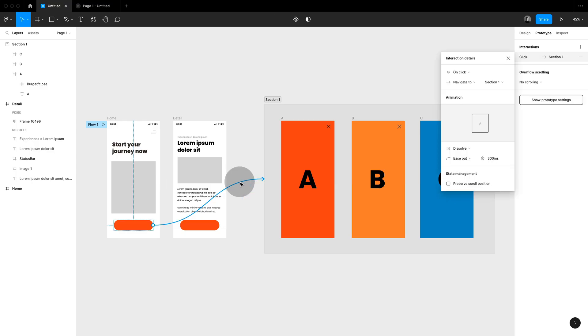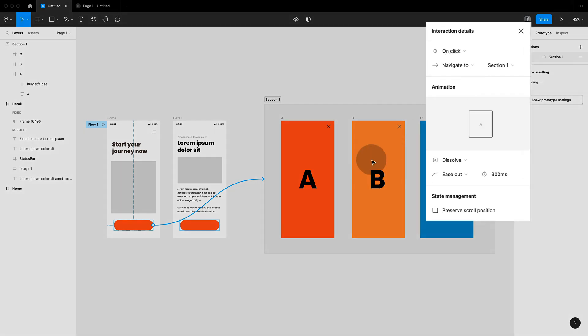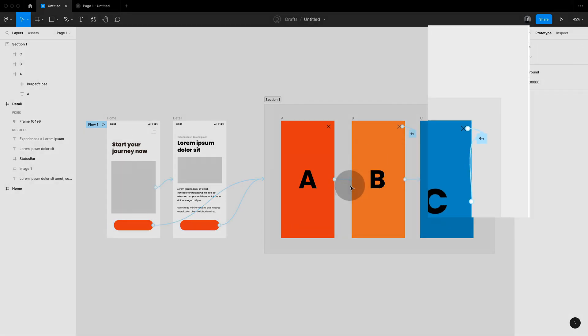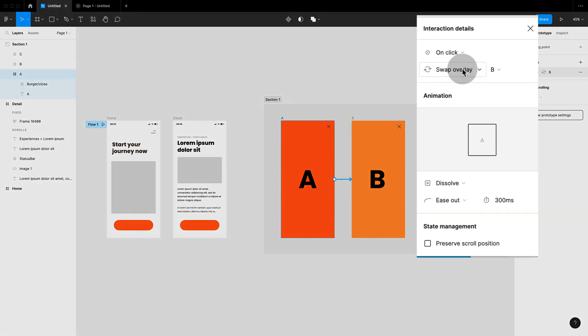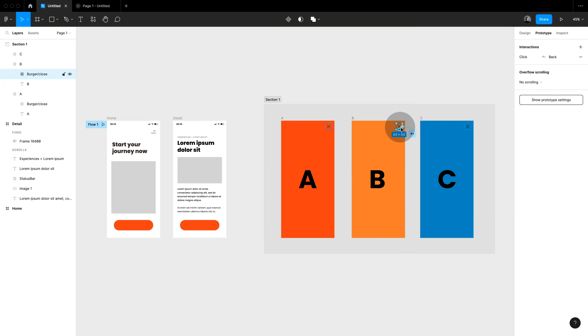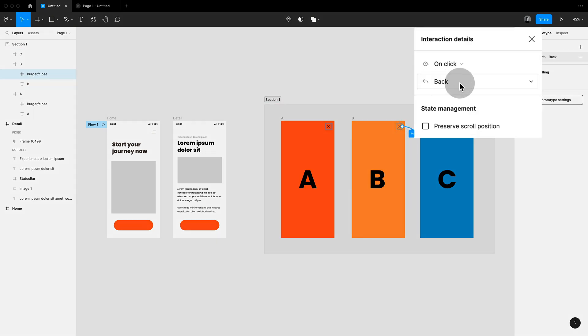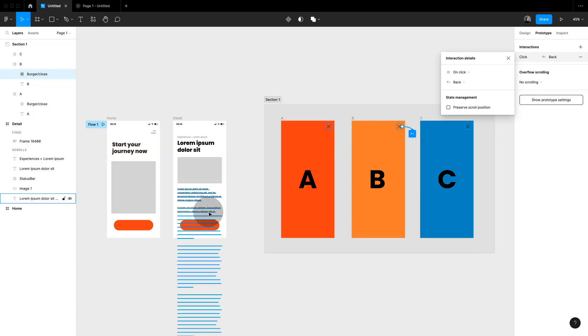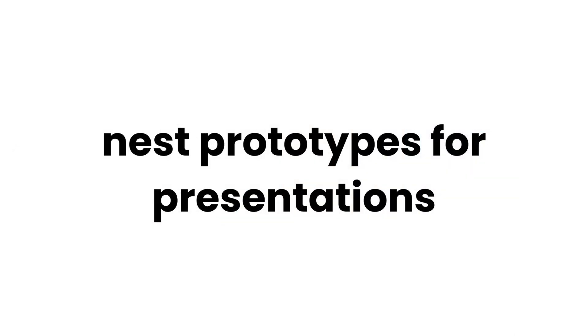Little extra tip: always enter your section with navigate to otherwise it won't work. But inside you can choose swap overlay. This way you can use the back action and you can jump back to any place that you entered your section automatically.